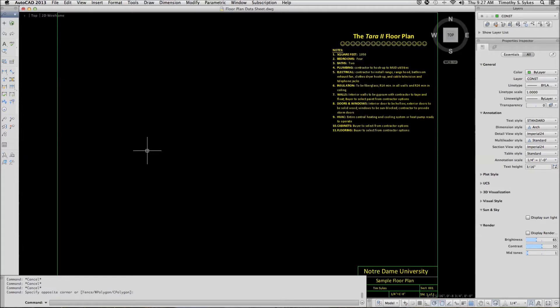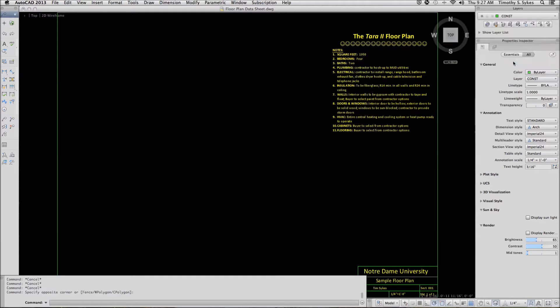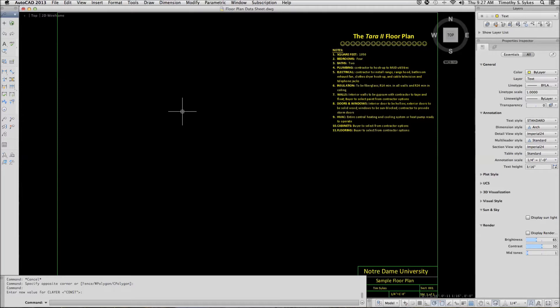I will set the text layer current to get started. You can enter the table command by typing table, alternately you can type TB as the hotkeys, or you can pick table from the annotative tool palette.